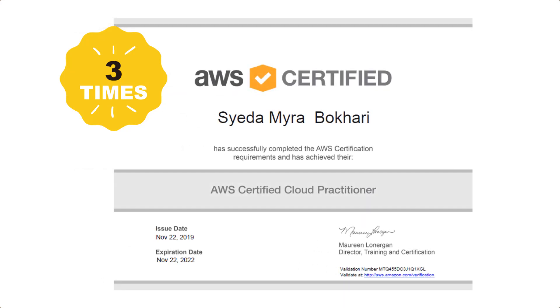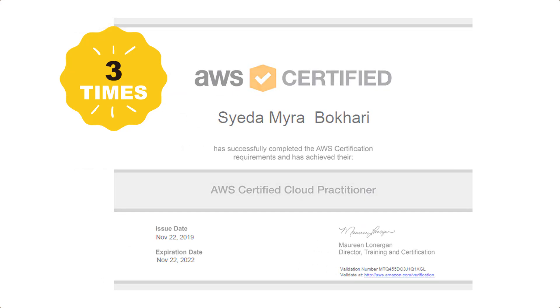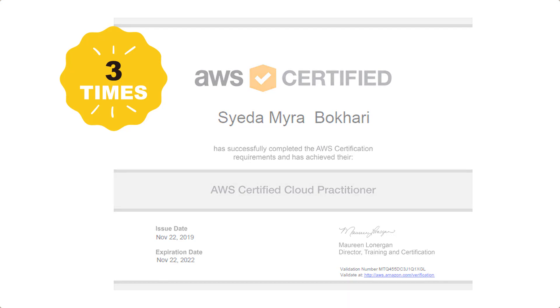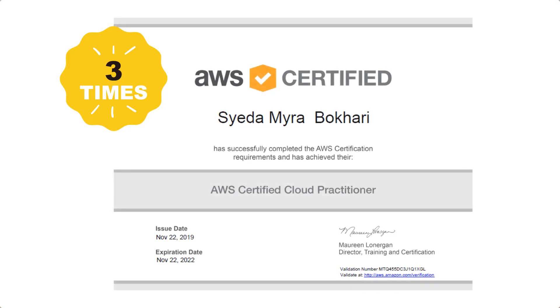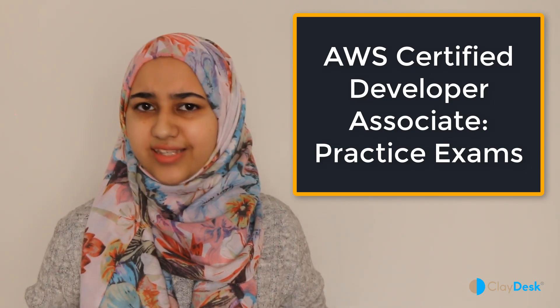So who is this course for? It is for anyone who is interested in taking the AWS Developer Associate Certification and wants to grow his or her knowledge and skills.